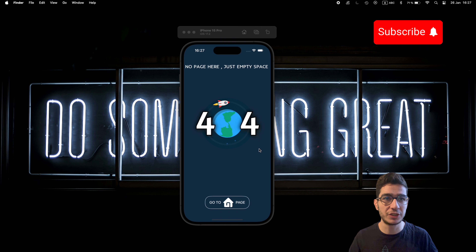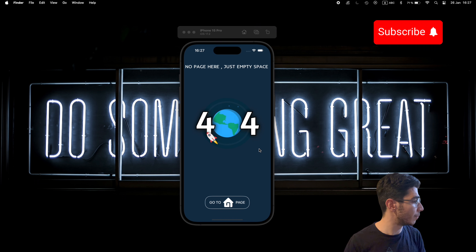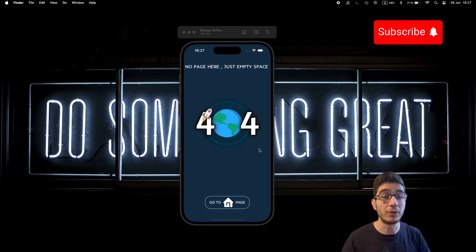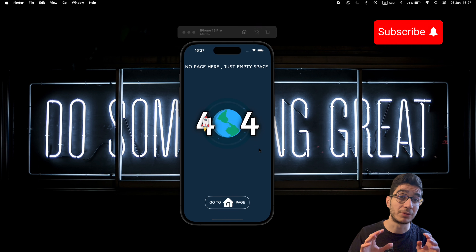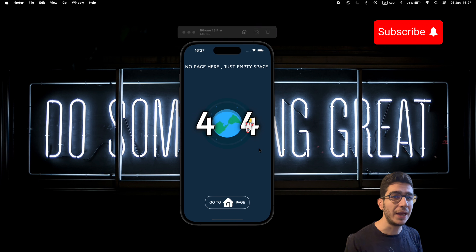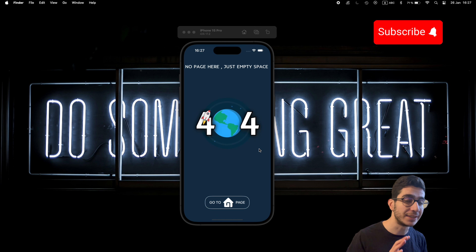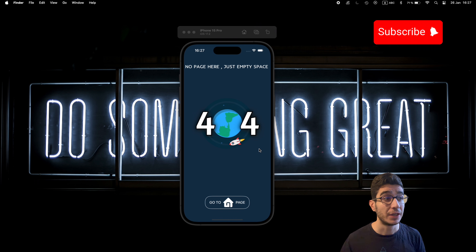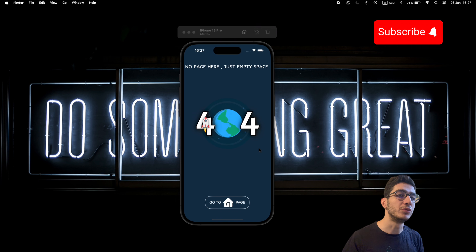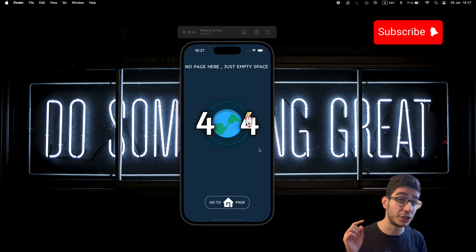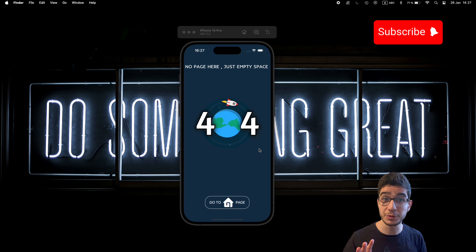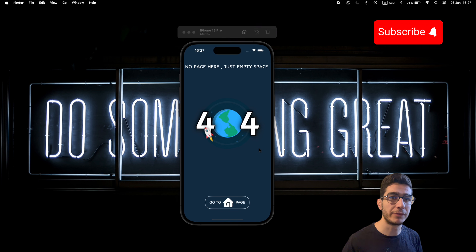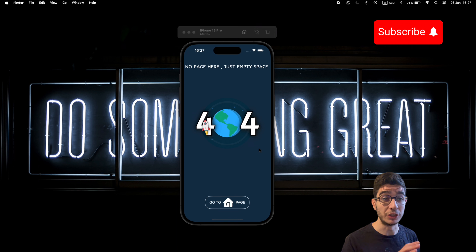Feel free to write me down in the comment section your opinion, suggestions, or questions about this tutorial or about the programming or tech world — I will answer as soon as possible. Don't worry about the code; I will put the assets, resources, and a link to the SwiftUI official documentation in the description below. You'll also find a link to my GitHub repository for this project.